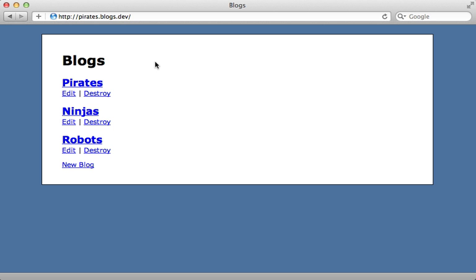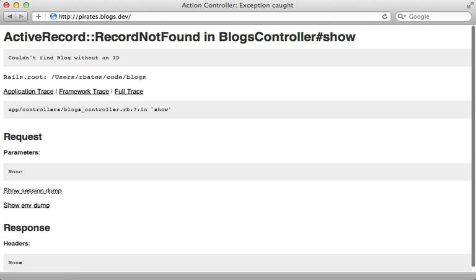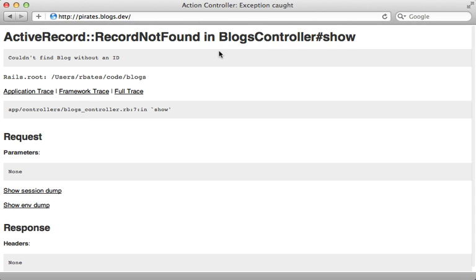Now we could try this out and see if it works. Let's first try a URL without a subdomain and it points to the same blog's page so that works but if we add a subdomain here like pirates then that is going to the blog's controller show action as you see here but it is raising an exception because no ID is provided for it to fetch the blog by.